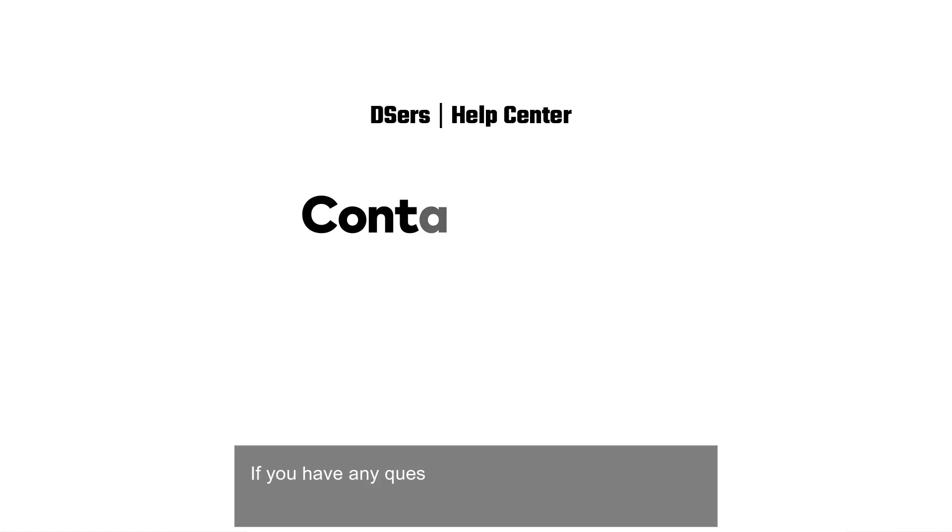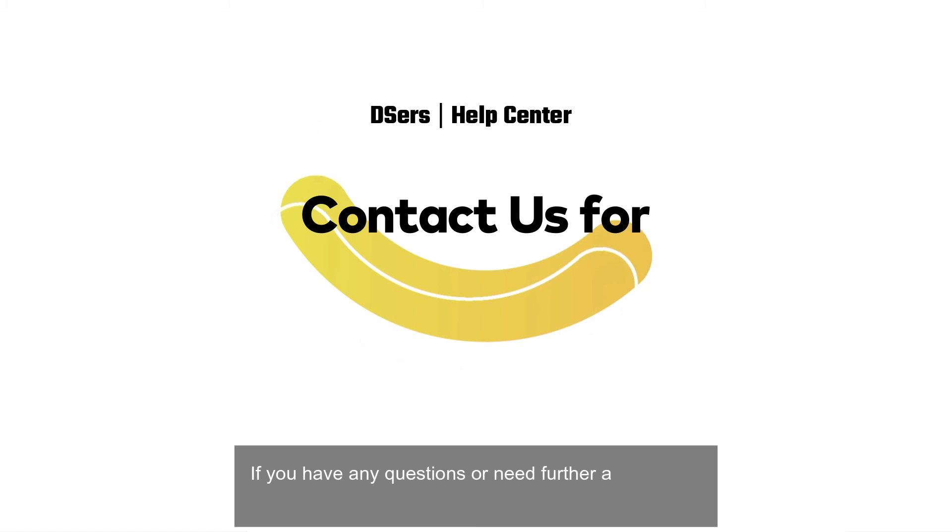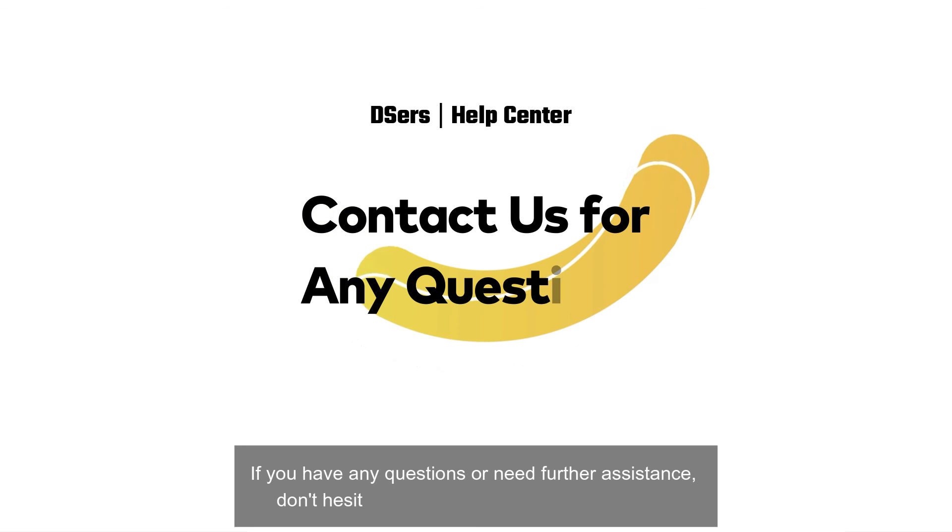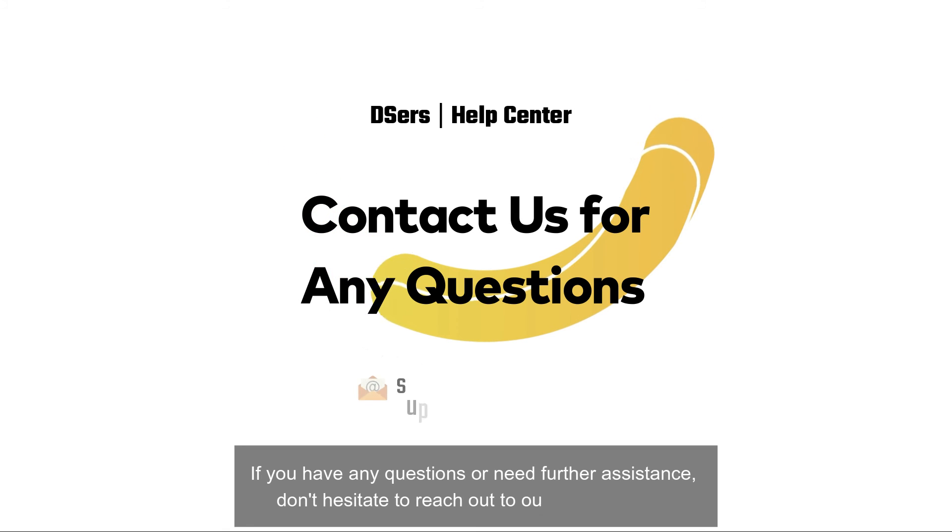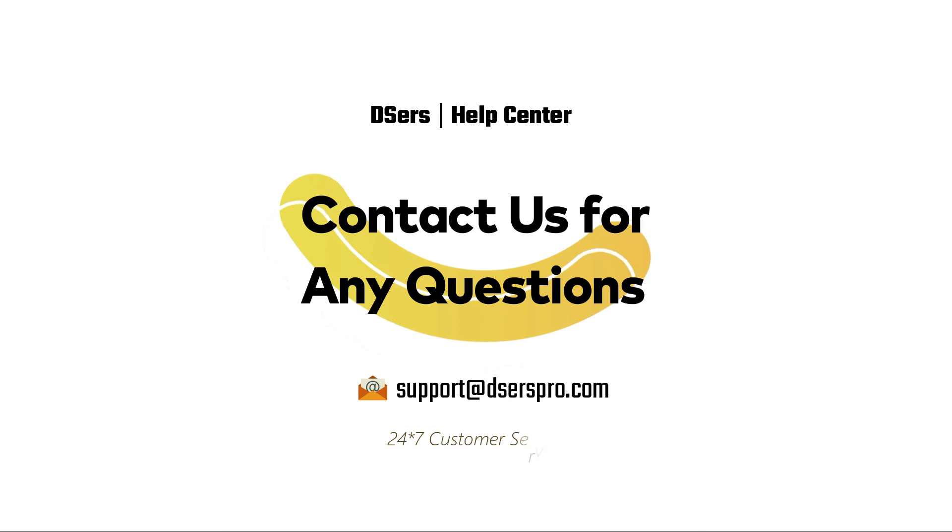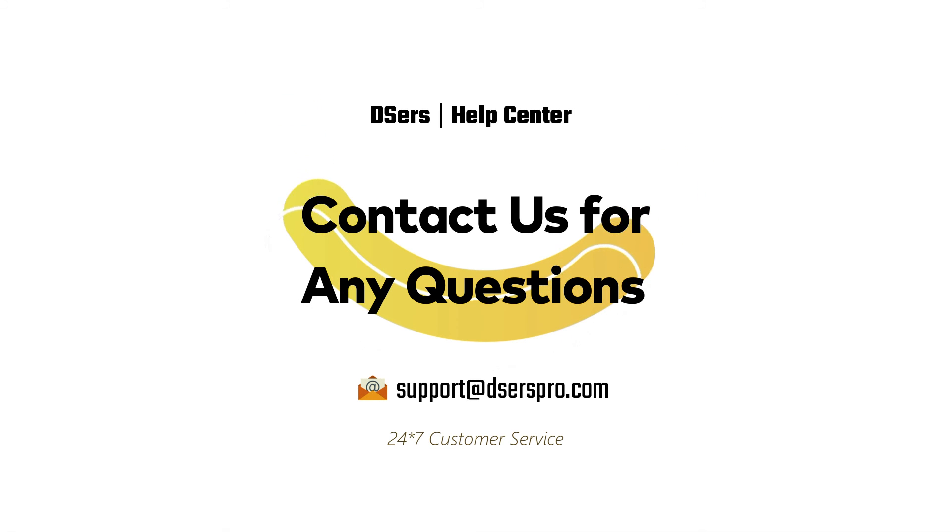If you have any questions or need further assistance, don't hesitate to reach out to our support team. Happy dropshipping!